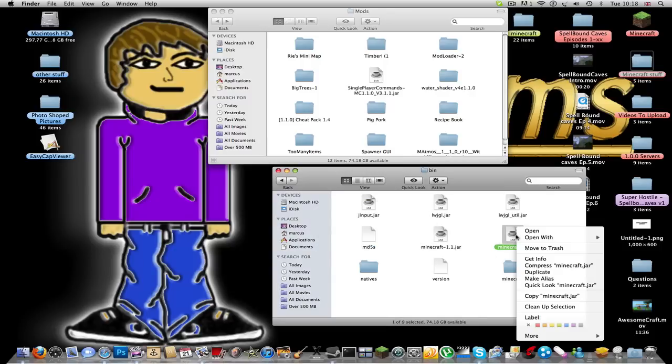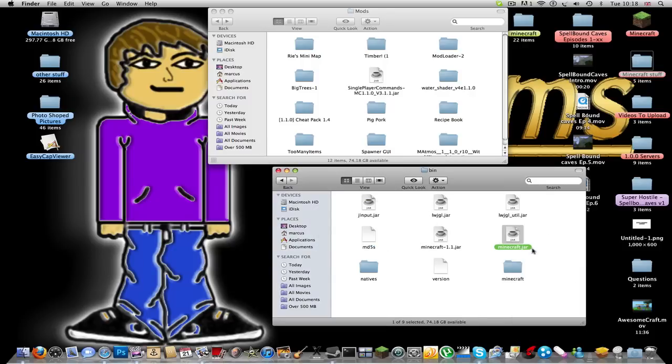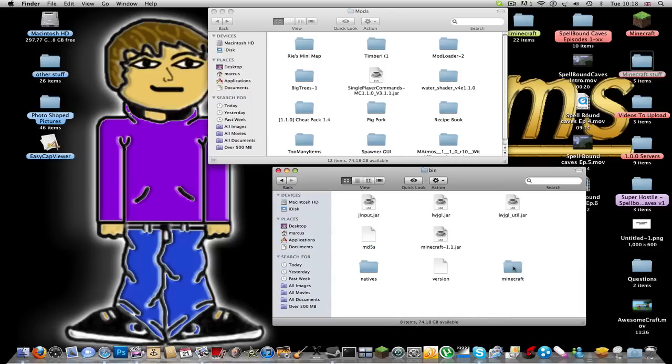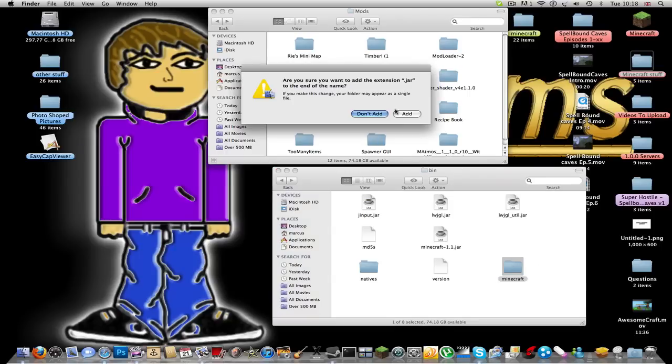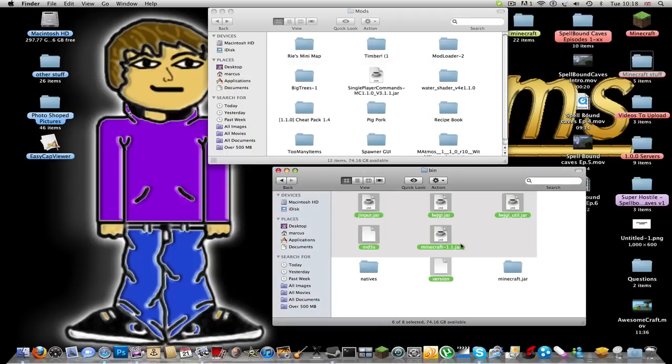Then you have to go to The Unarchiver. So once all that's done you can move that to trash, then you make sure you rename this minecraft.jar and press Add.